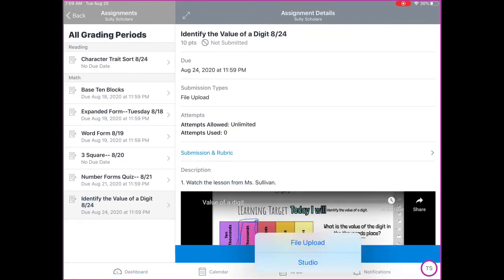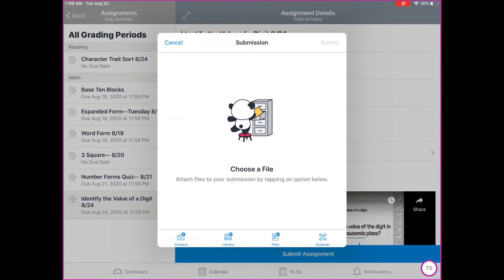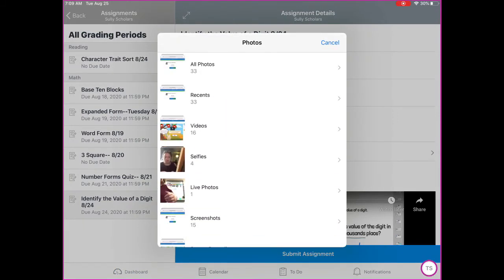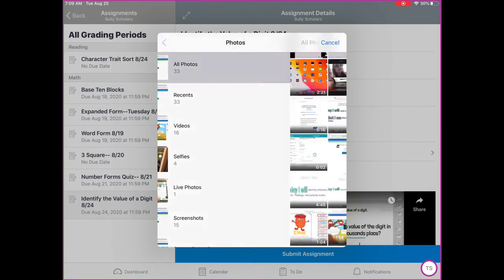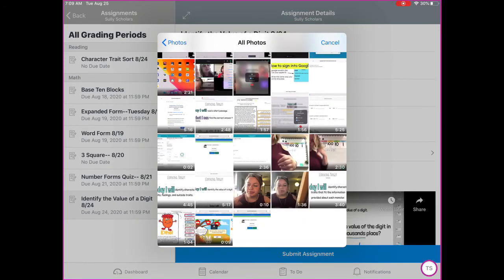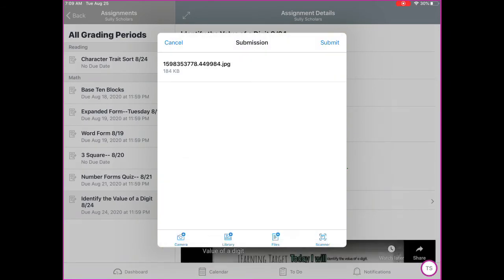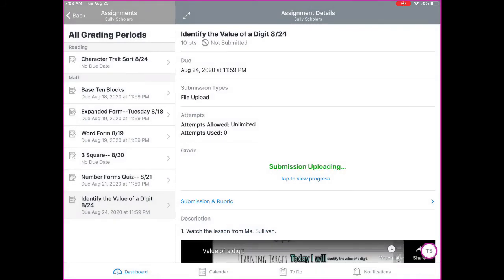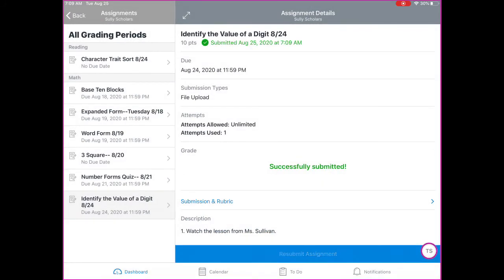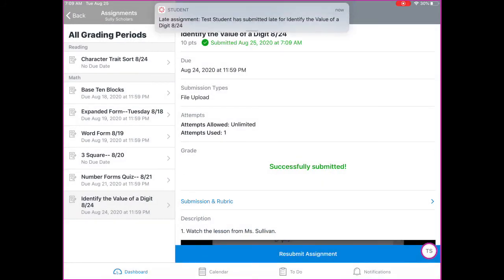submit assignment, file upload. We've used the files button before, but now you're going to use the library. Go to your photos, find your screenshot, and then submit and upload it.